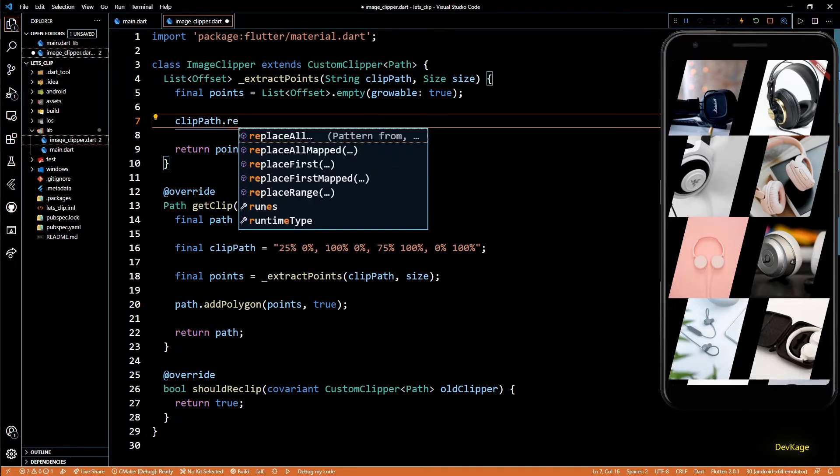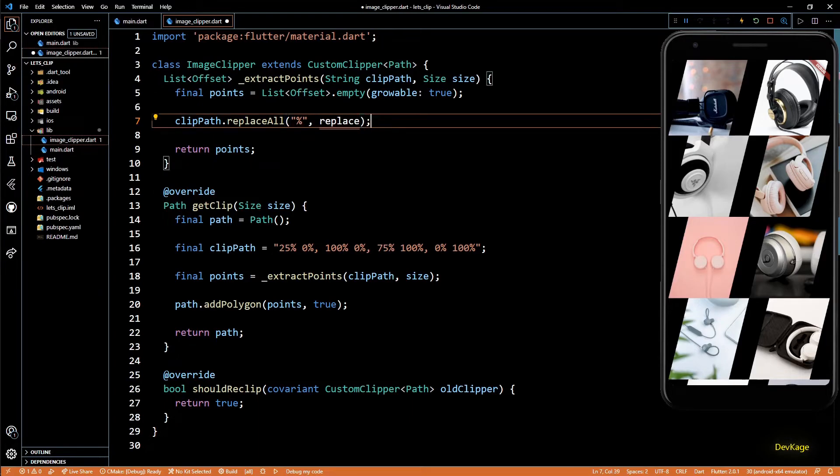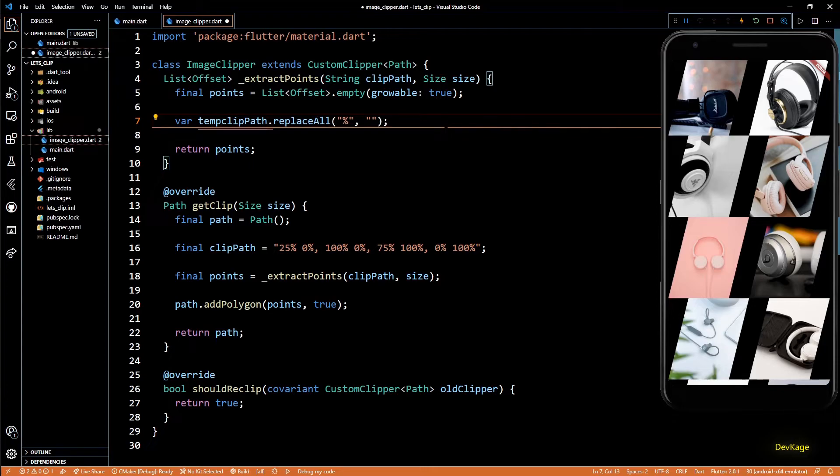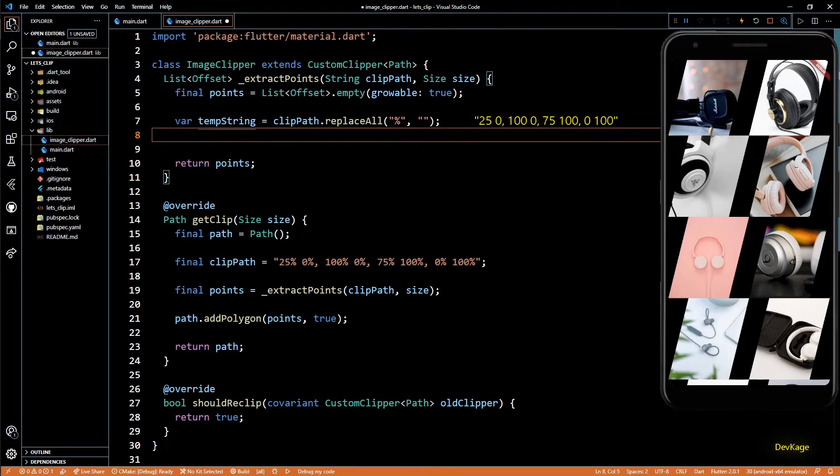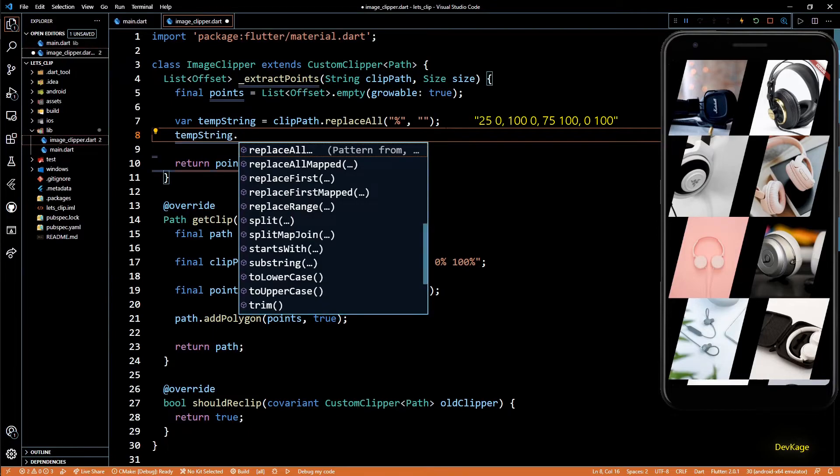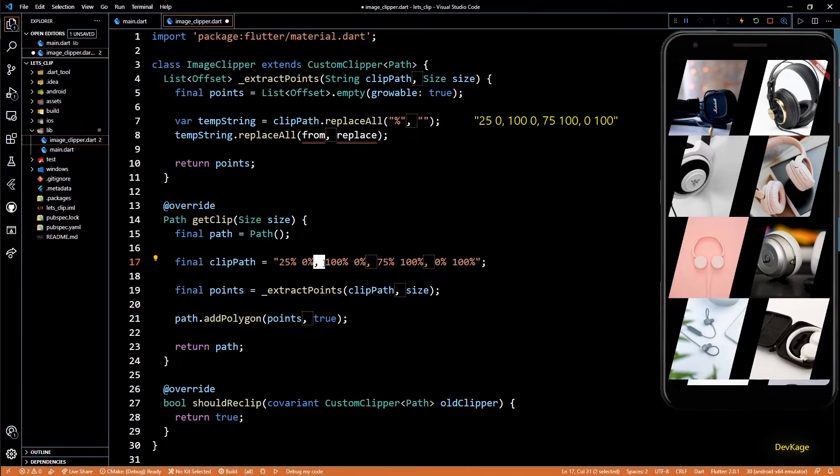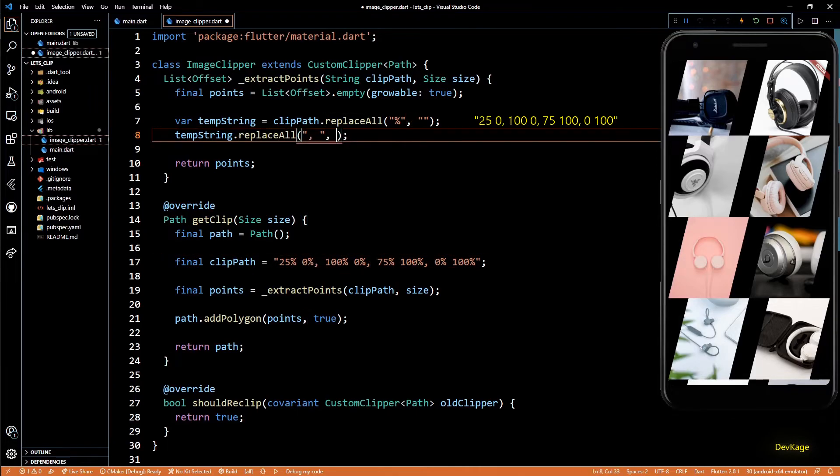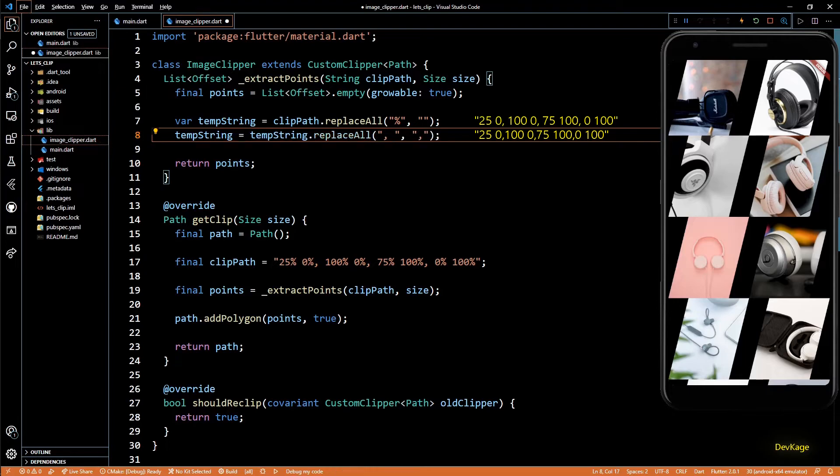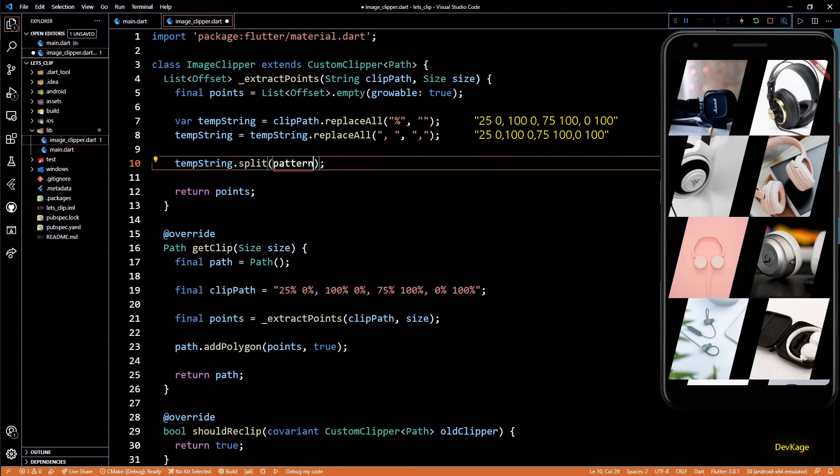Next, let's replace all the percentage signs from the string with an empty string. For this, I'll use the replaceAll method on clipPath. replaceAll returns a new string which I'll store in a temp string variable. Next, I'll again call replaceAll on this temp variable, but this time I want to remove the blank space after each comma. So I'll replace each comma followed by a space with just a comma. This will effectively remove the empty space, and I'll store the return string again in the same temp string.